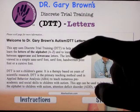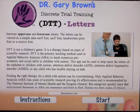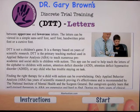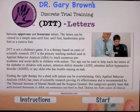DTT is not a child's game. It is a therapy based on years of scientific research. DTT is a primary teaching method used in ABA to teach numerous pre-academic and social skills to children with autism. The app can also be used to teach the letters of the alphabet to children with autism, attention deficit disorder, attention deficit hyperactive disorder, or any child who has trouble staying on a task.